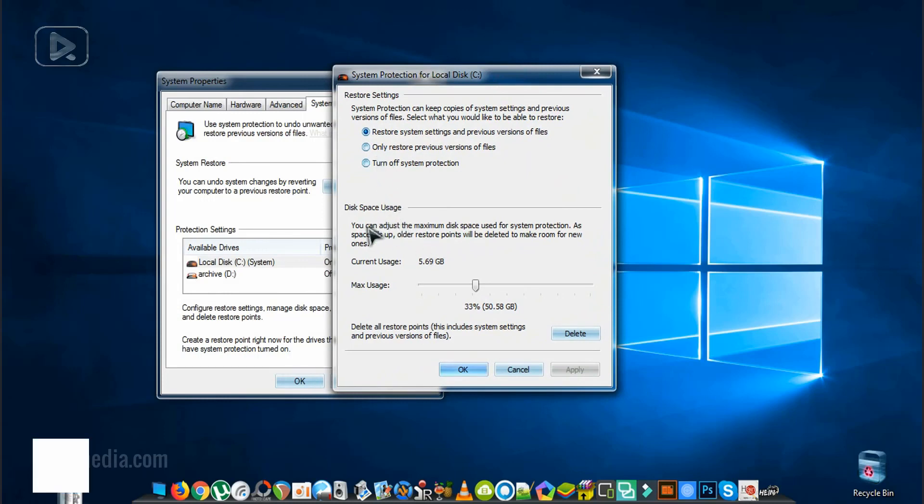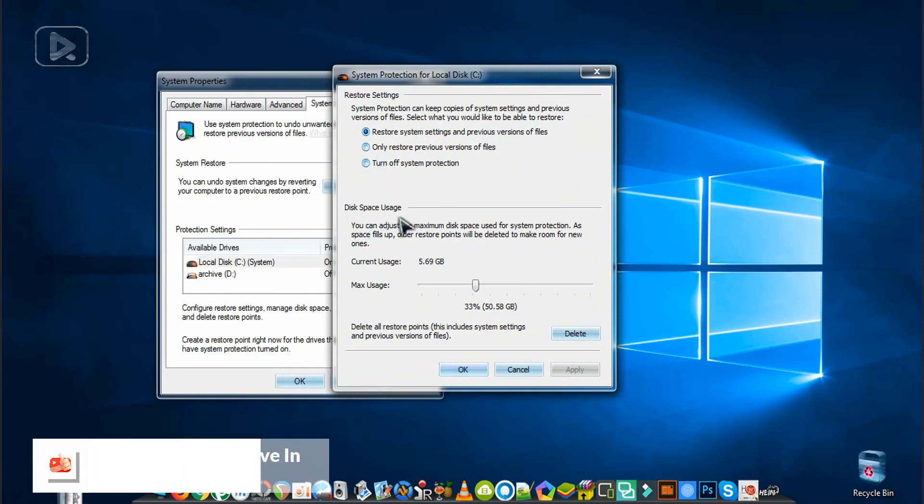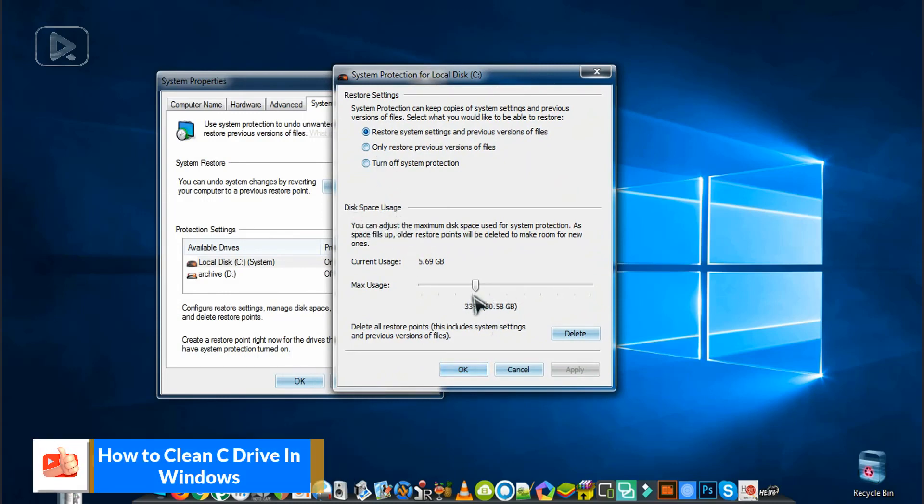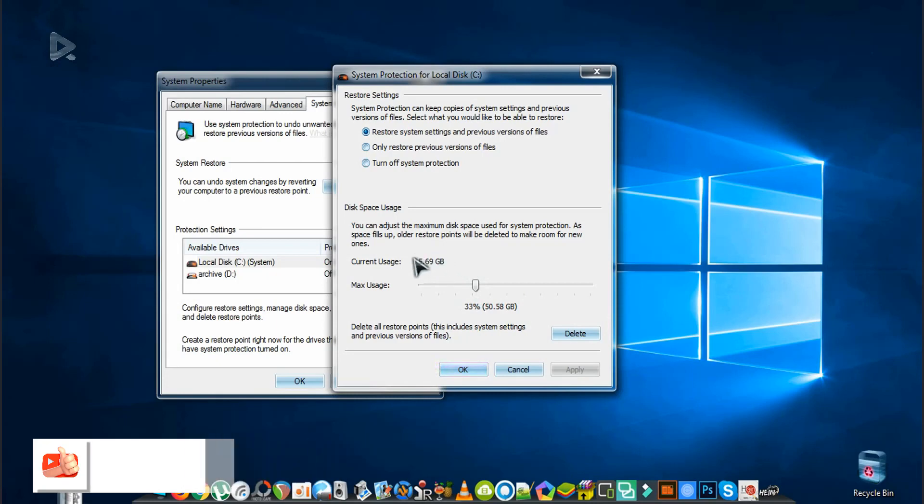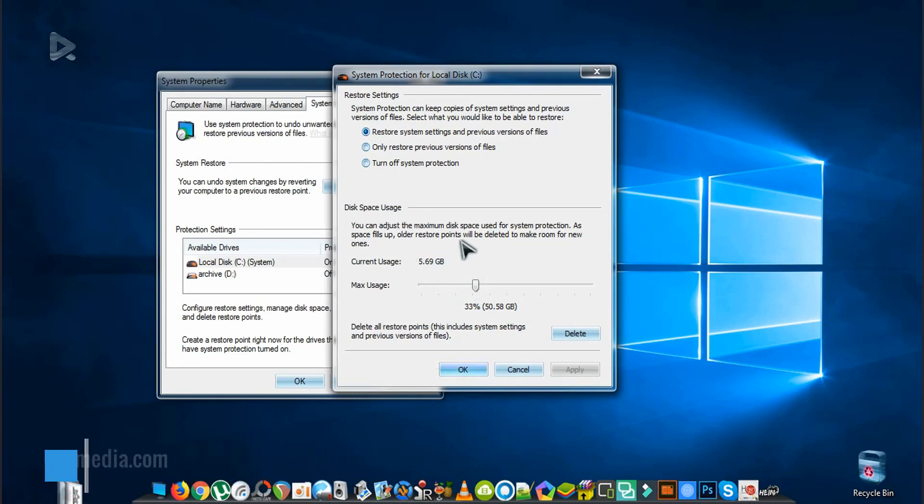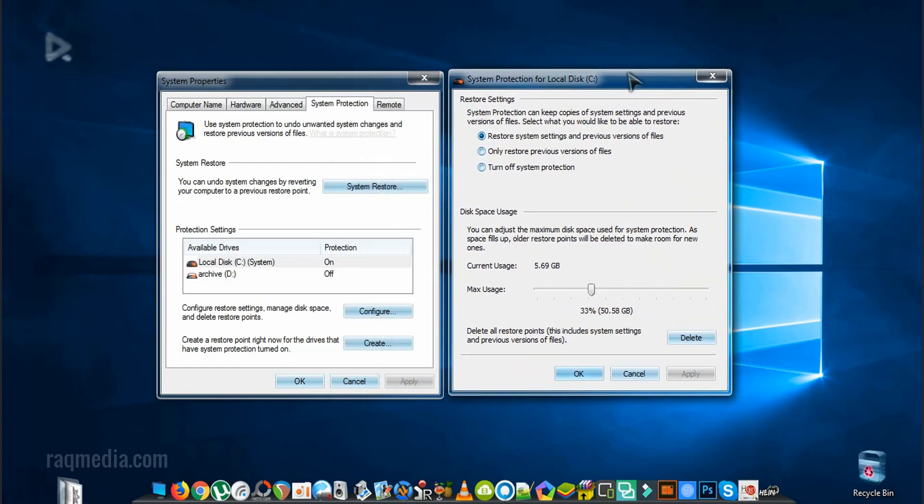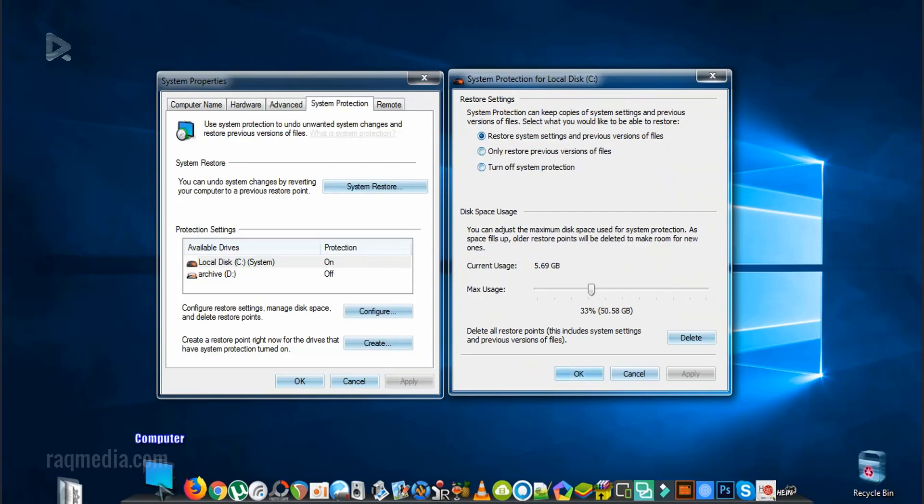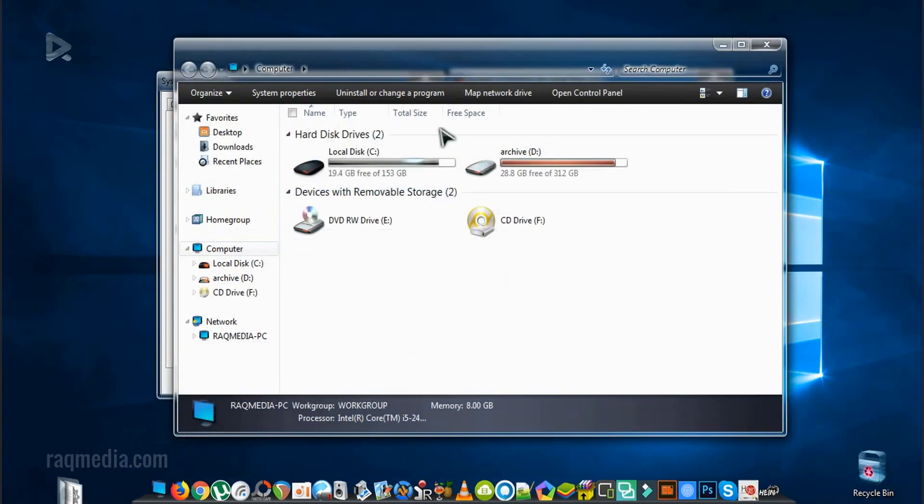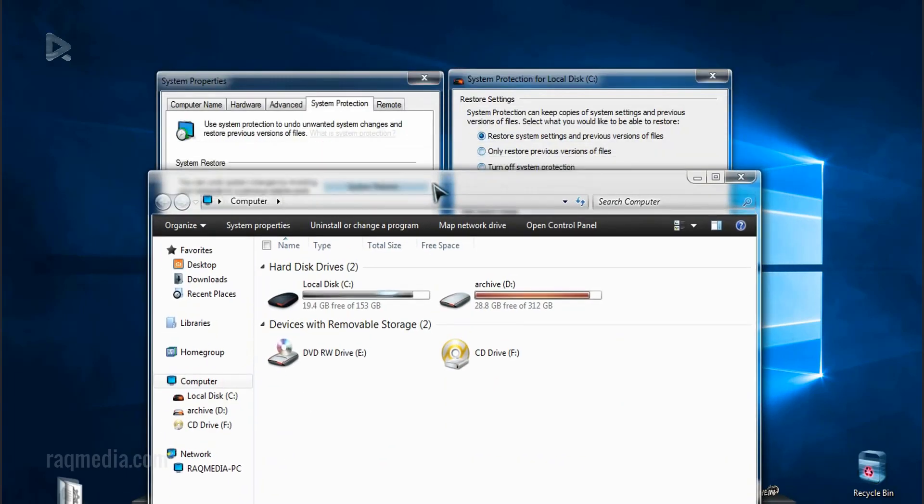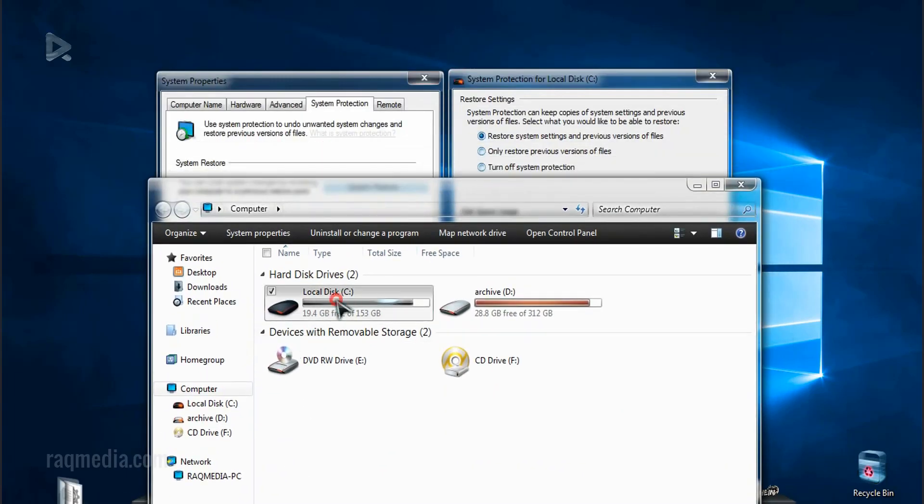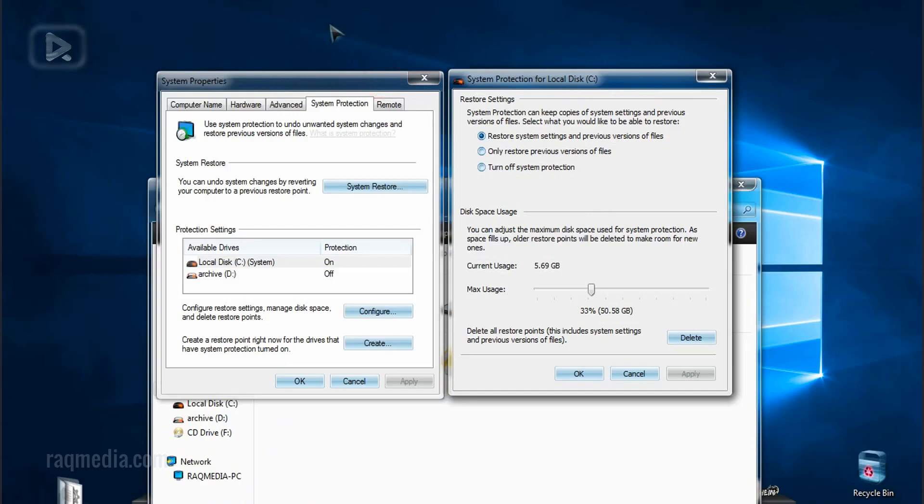So as you can see here, the disk space uses will be using 50 gigabytes and I'm already using almost 6 gigabytes for one or two system restore points. So if you do not clean this, it will be using almost 50 gigabytes in your hard disk that you can recover later. We'll open the computer in order to check. As you can see here, I'm still having 19 gigabytes.